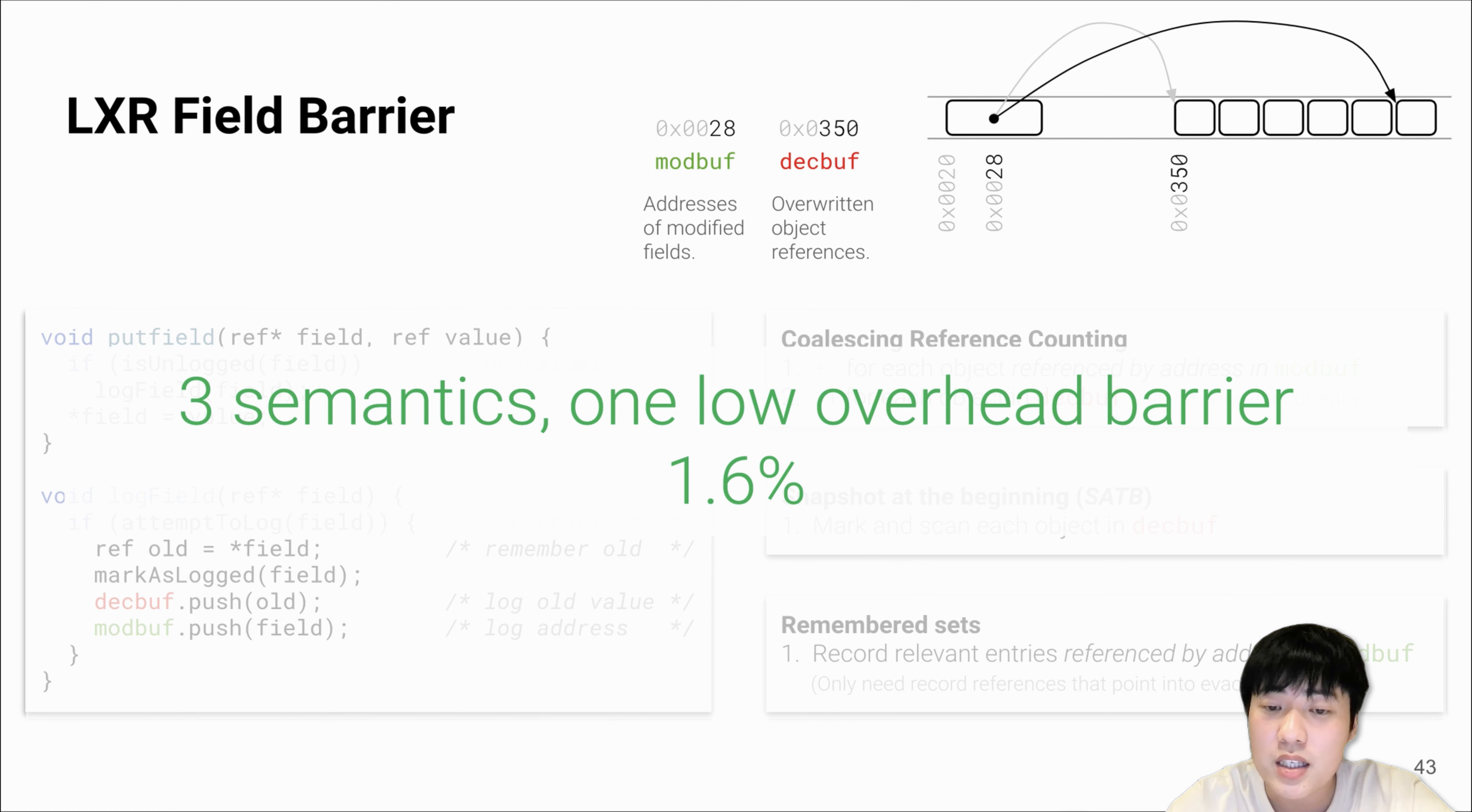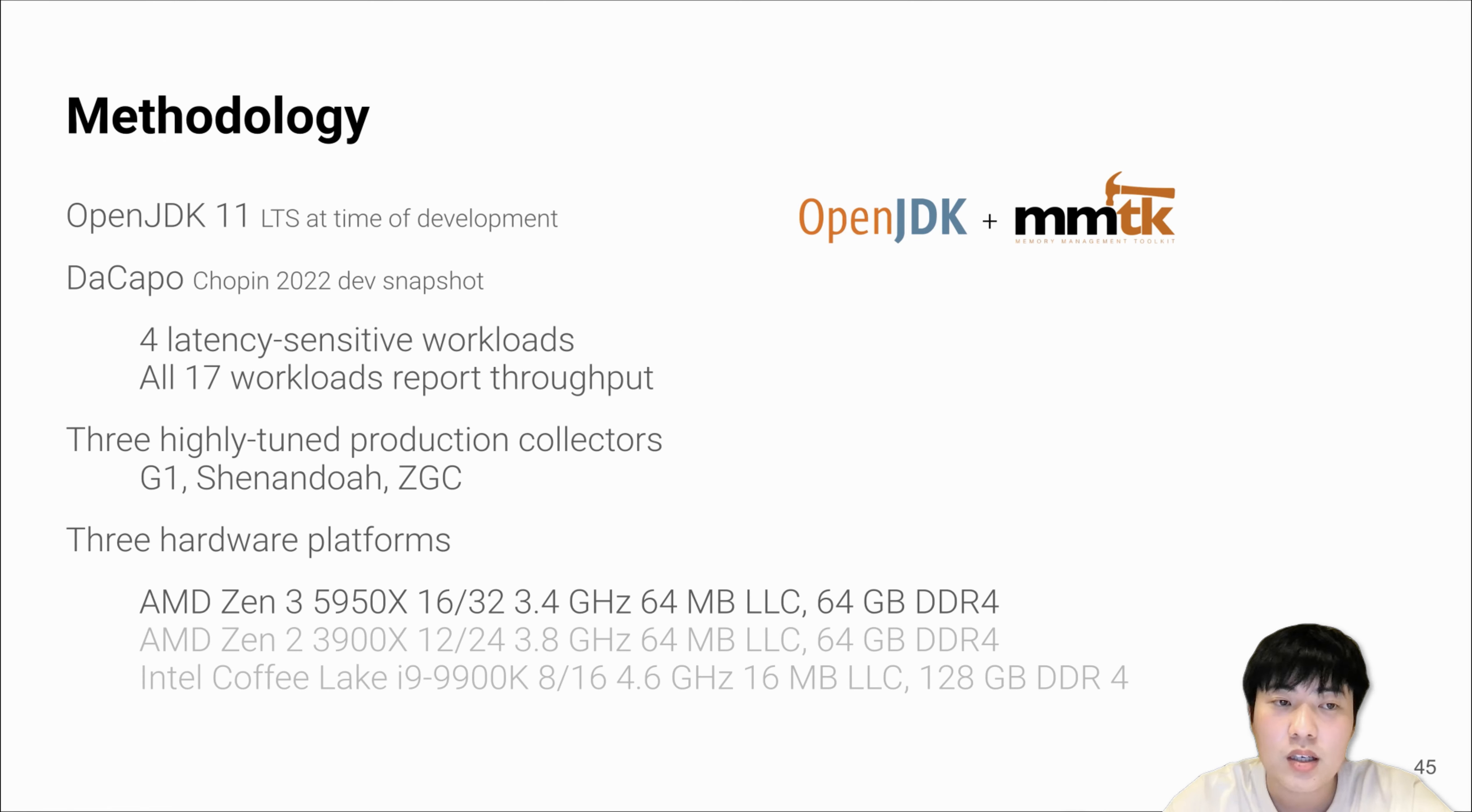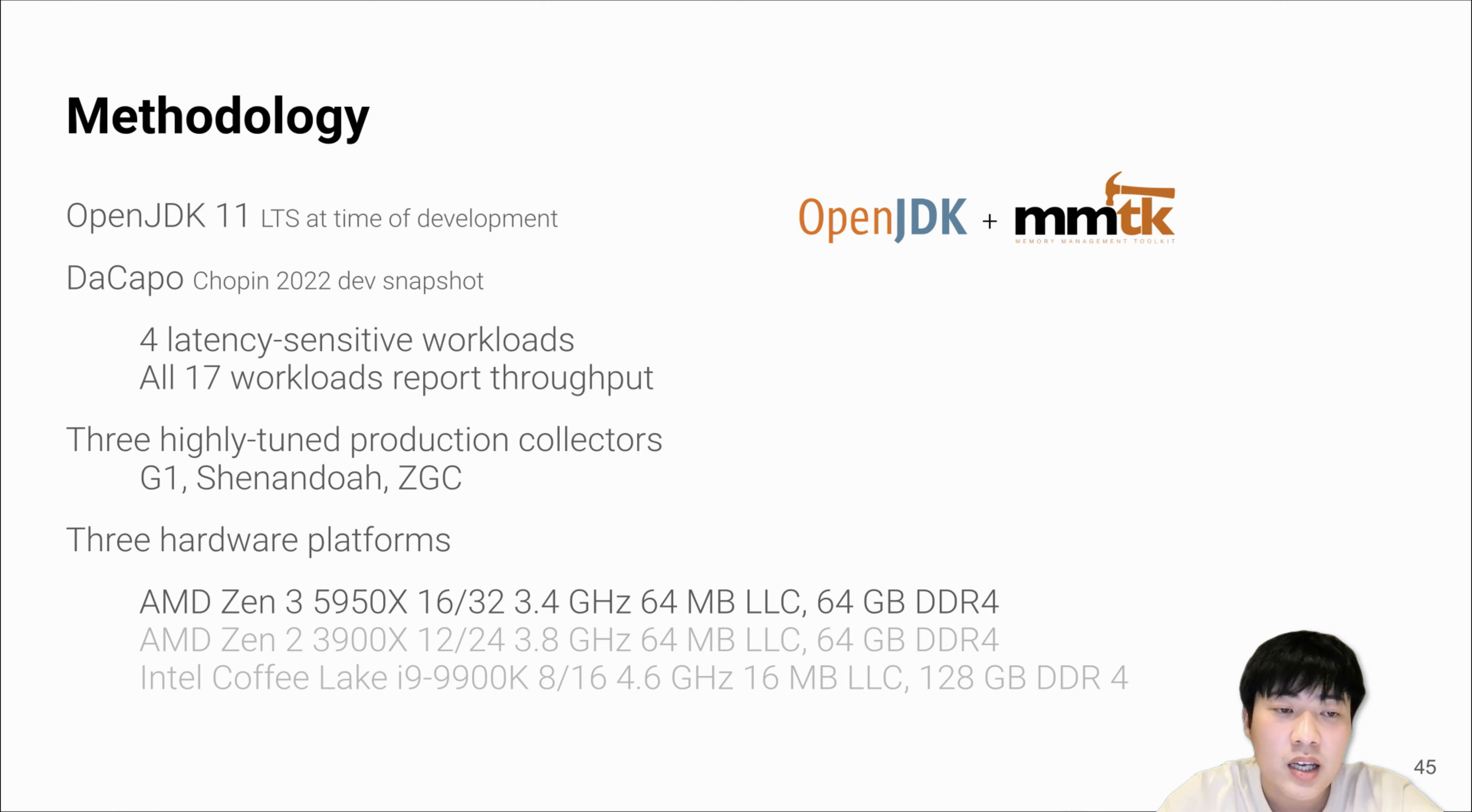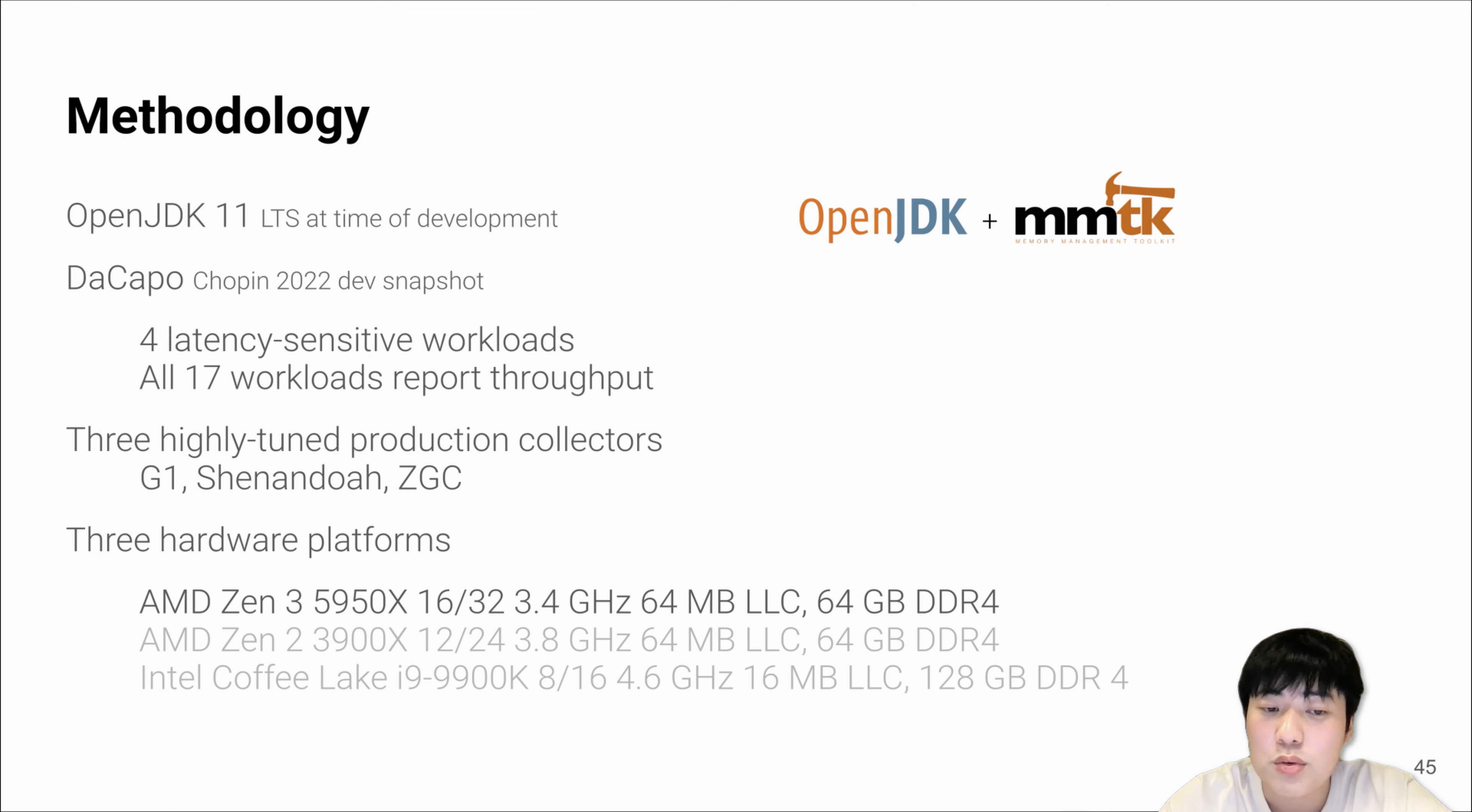Let's show how LXR performs. We did our implementation on OpenJDK 11, which was the LTS at the time of our development. We also used MMTk for our development. For the evaluation, we used DaCapo Benchmark Suite and compared with three different production garbage collectors in OpenJDK.